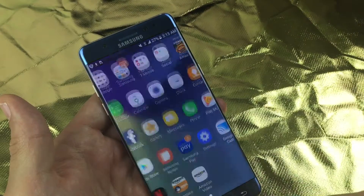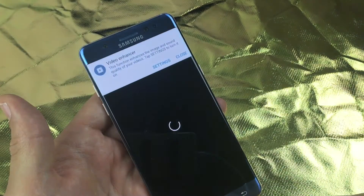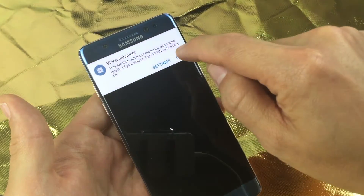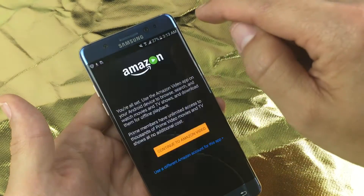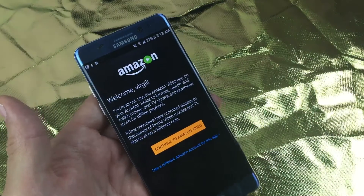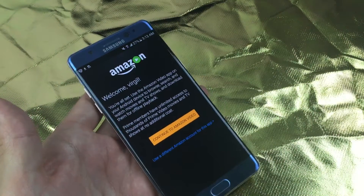And then it'll be in your apps here, and there is your Amazon Video. And that's pretty much it. Any questions, comment below. Thanks. Bye.